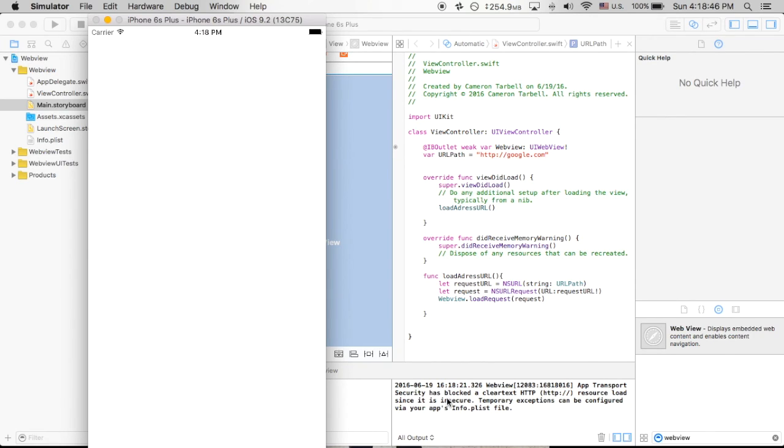So that will be in the next video. Thank you so much for watching. Hope you enjoyed this up-to-date tutorial on how to do a quick web view load in Swift.